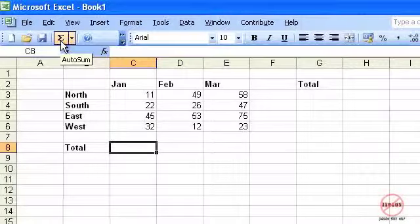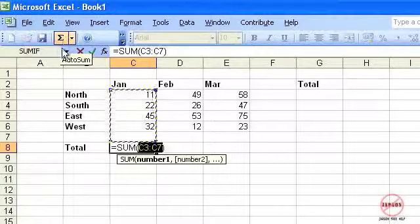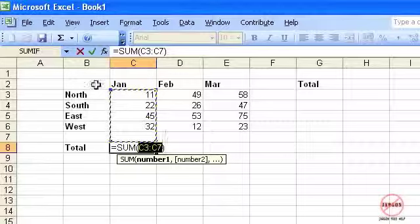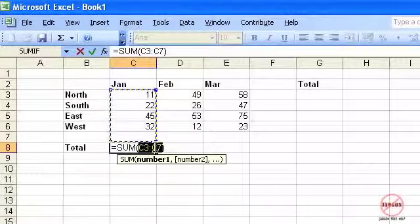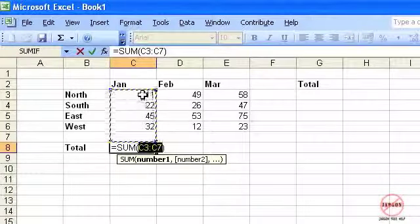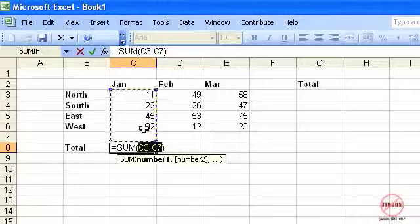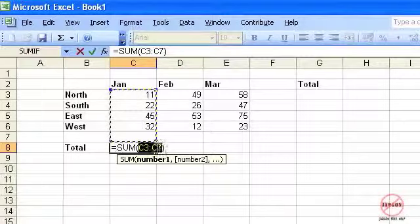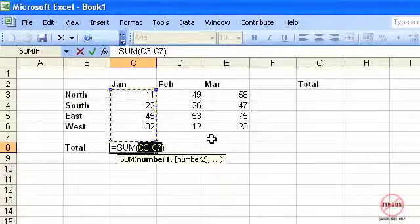If I click on it, it will automatically highlight the column here. It's automatically detected there are some numbers above it and it's going to choose those. You'll see here it's done the little formula for me down here so I don't need to know what it is.